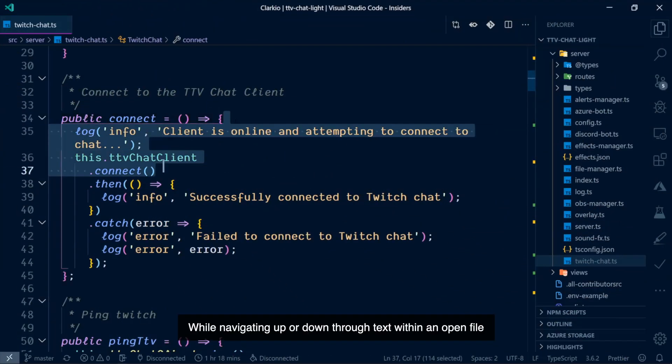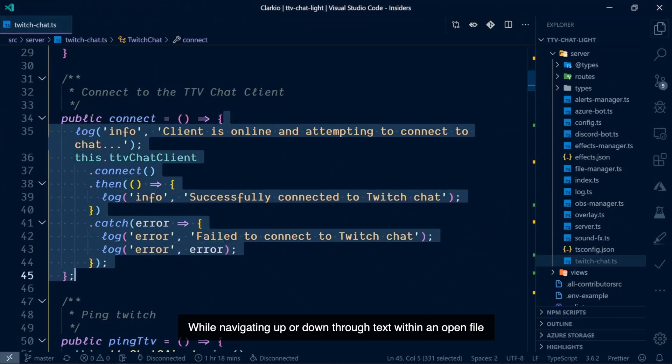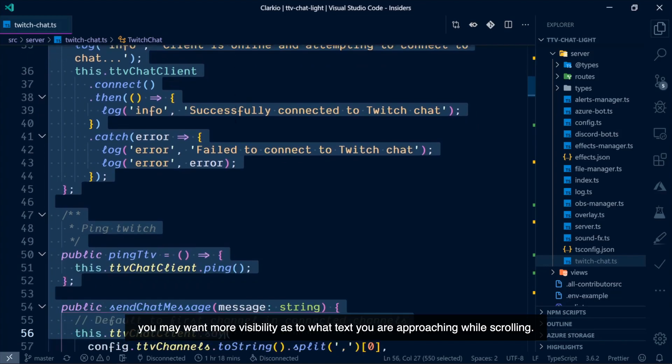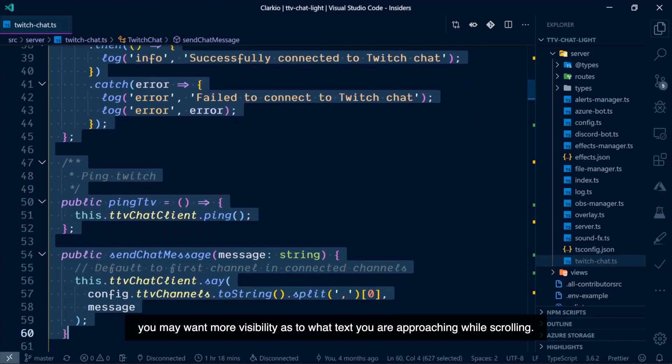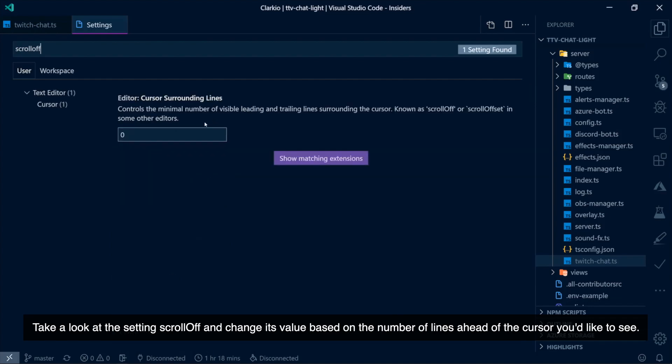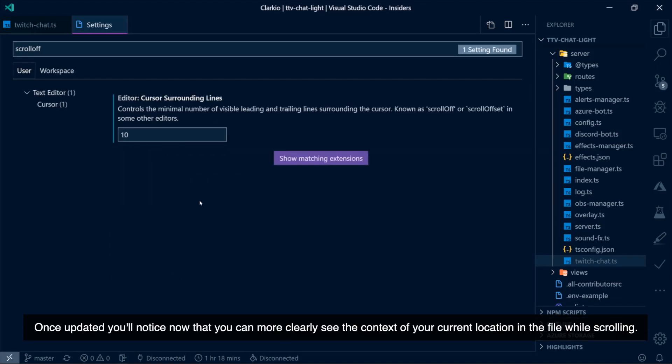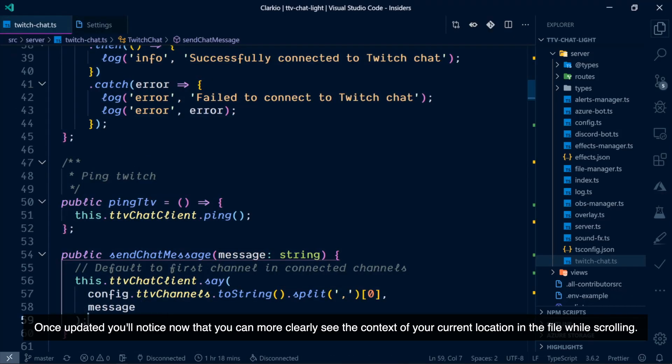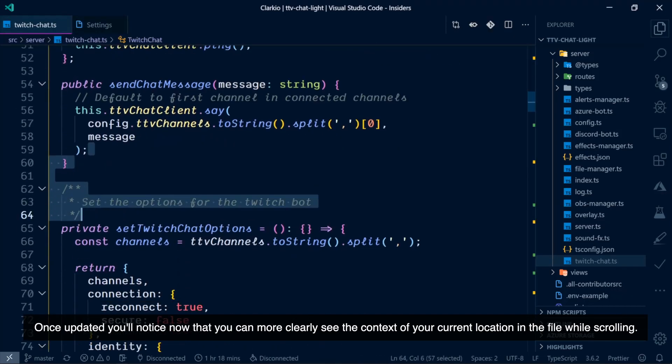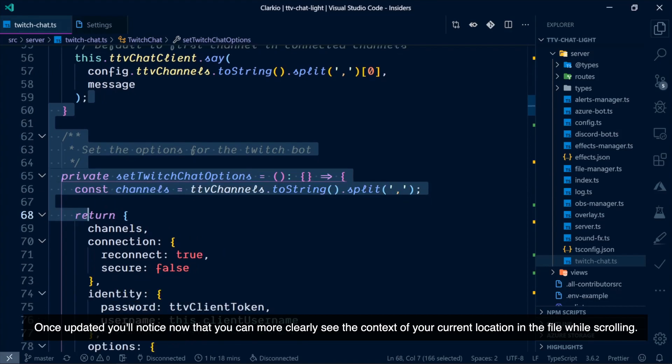While navigating up or down through text within an open file, you may want more visibility as to what text you're approaching while scrolling. Take a look at the setting Scroll Off and change its value based on the number of lines ahead of the cursor you'd like to see. Once it's updated, you'll notice now that you can more clearly see the context of your current location in the file while scrolling.